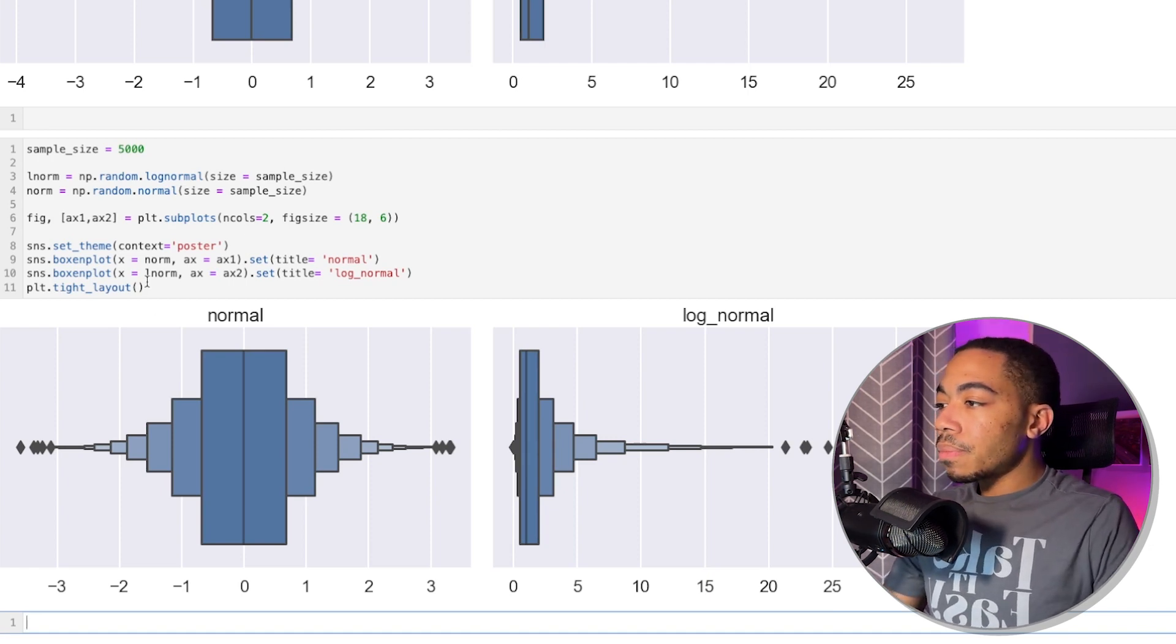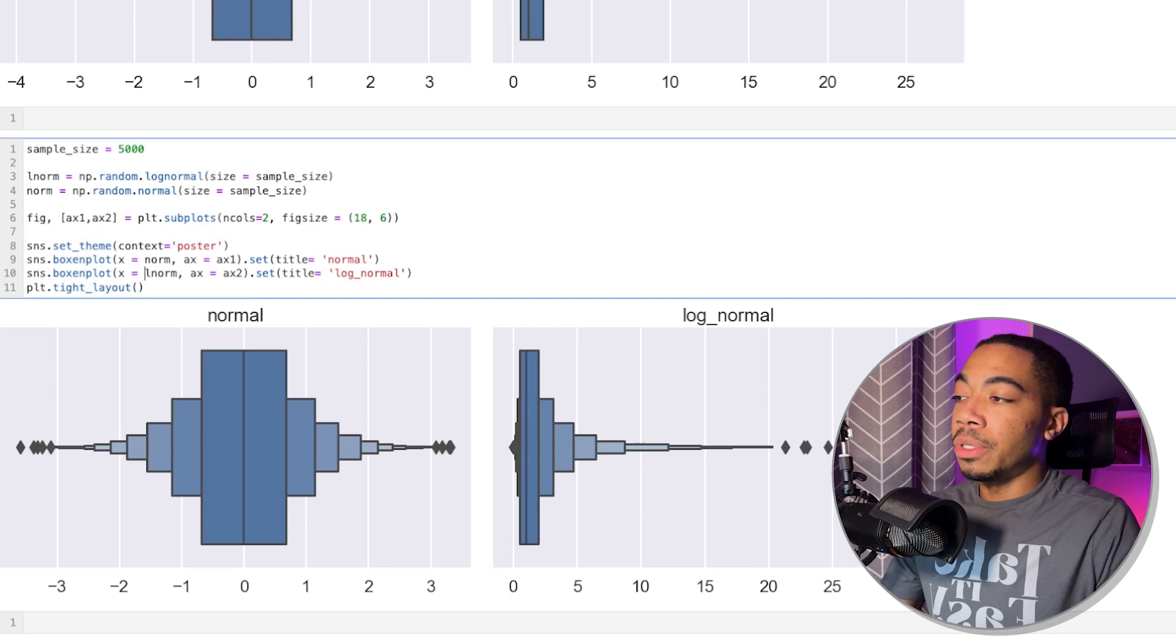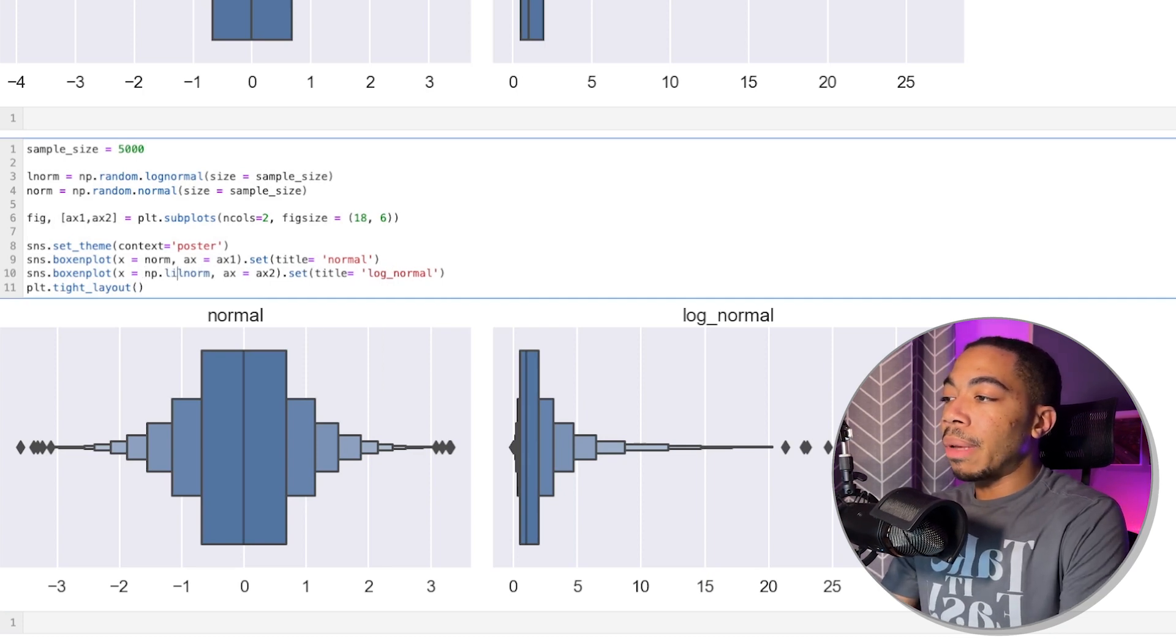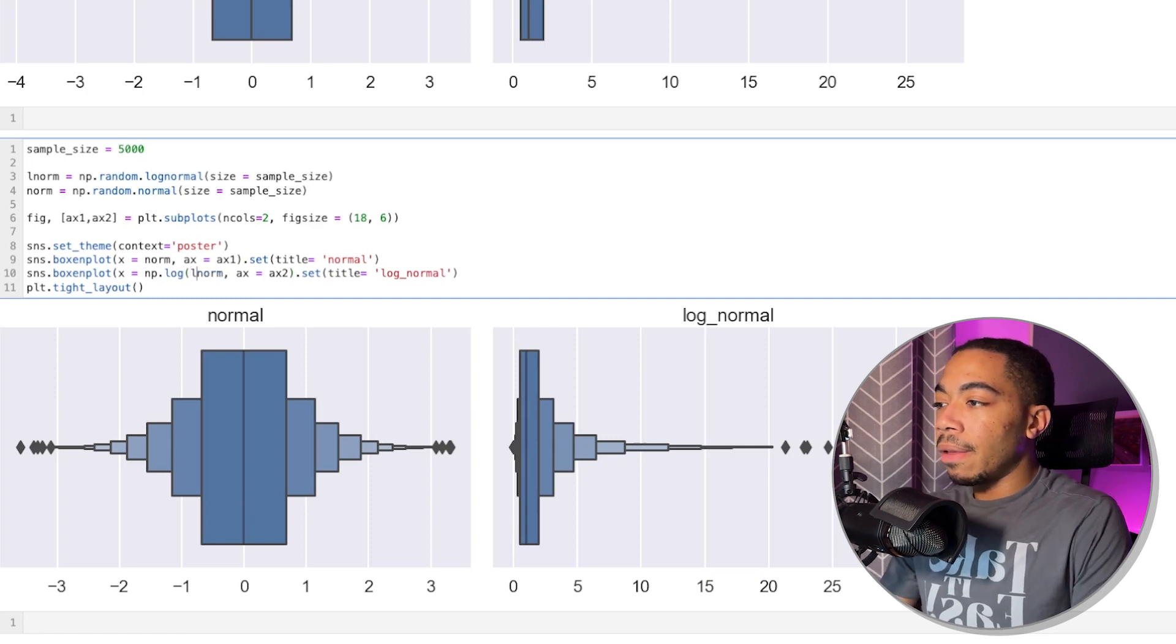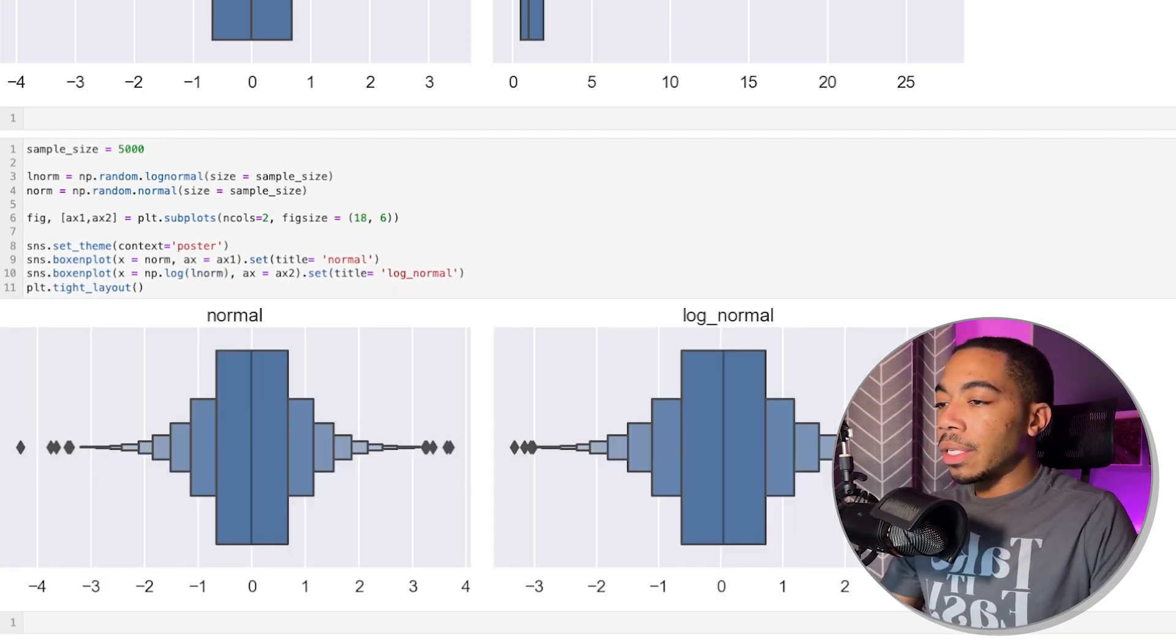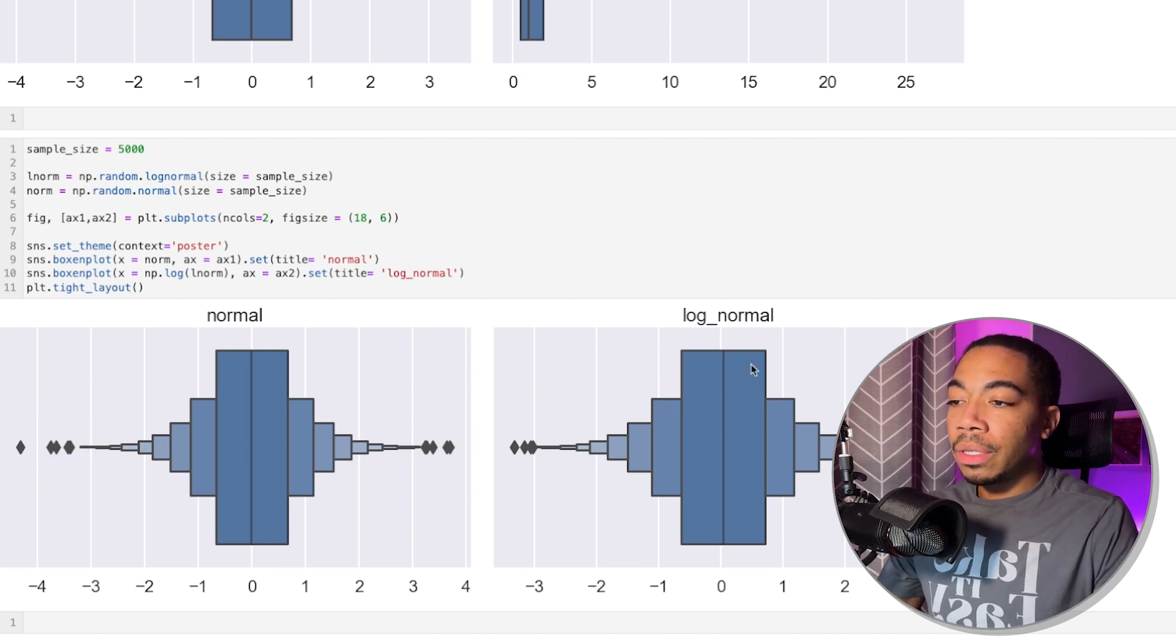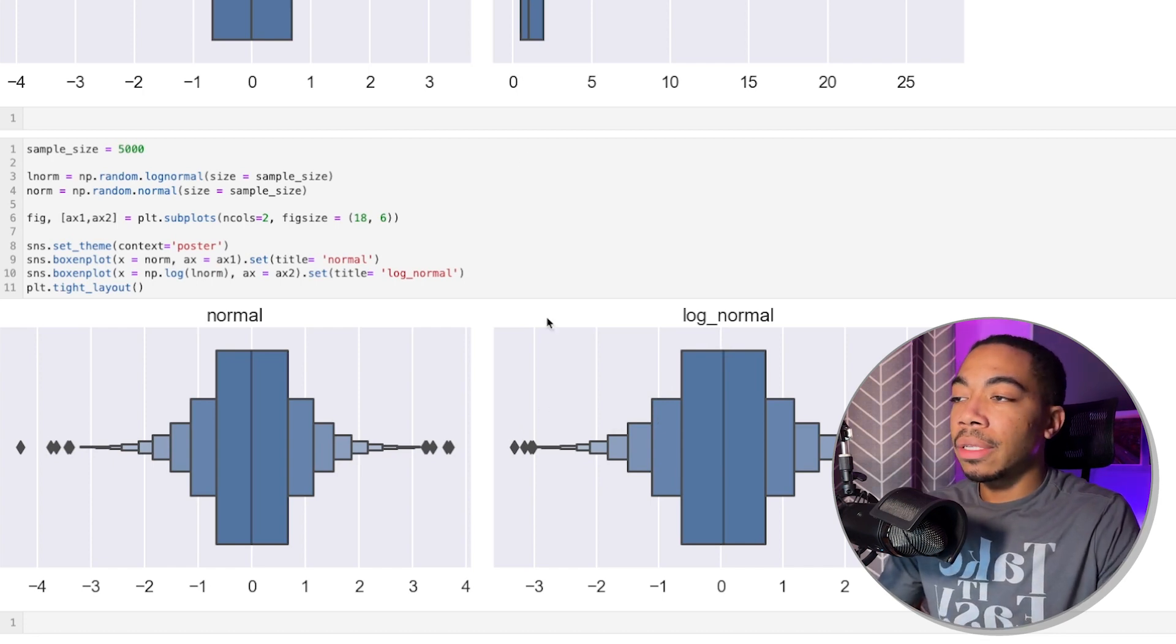Now, for a lot of measurement data, this log normal distribution is typical. And so we can actually see the impact of fixing the scale. So we take the log of this log normal distribution and we correct it. You see that by taking the log of this distribution, we actually can normalize it. And we can see that really clearly with the boxen plot.